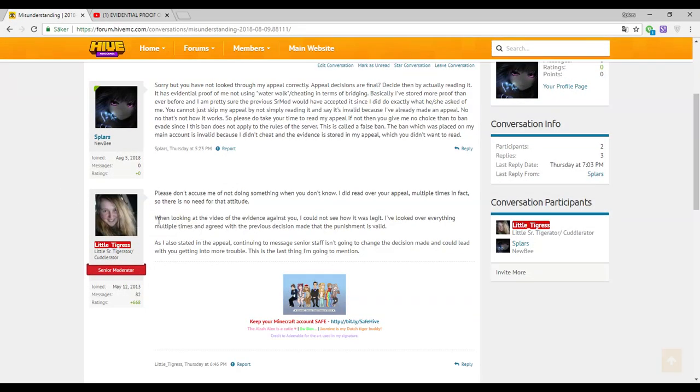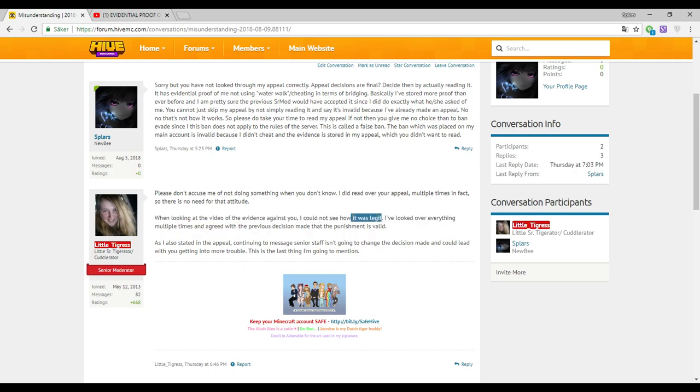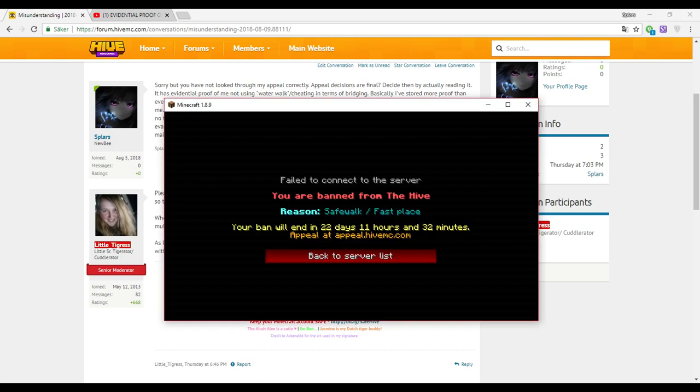When looking at the video of the evidence against you, I cannot see how it was legit. I could not see how it's legit. Like, are you okay?